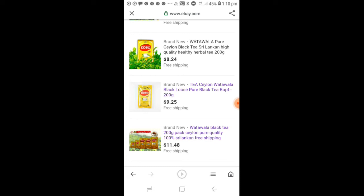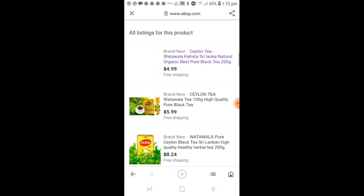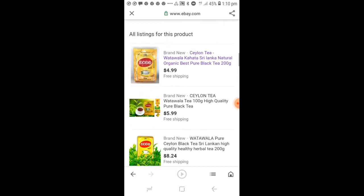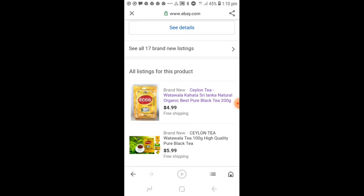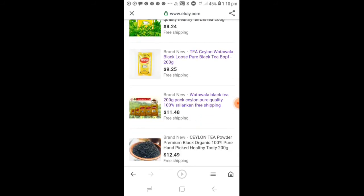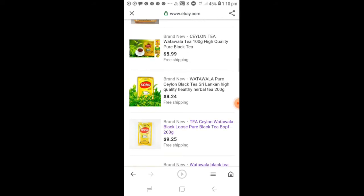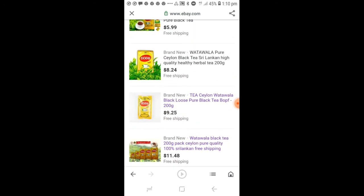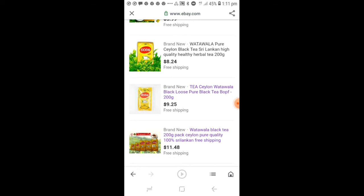We are going to show you how to make a video about this video. We need to use this as a case of the eBay website. We can use this as a case of the eBay website.